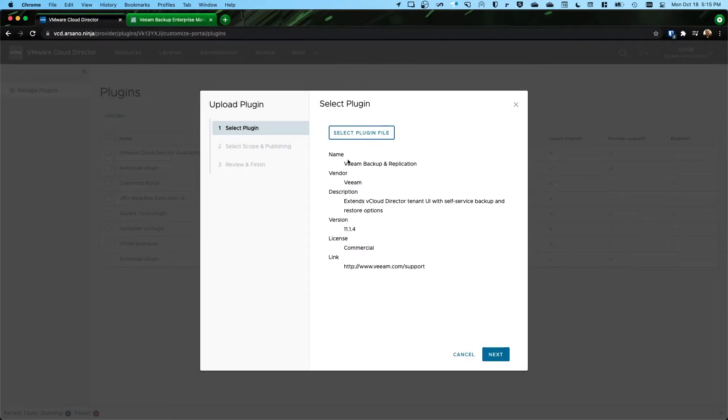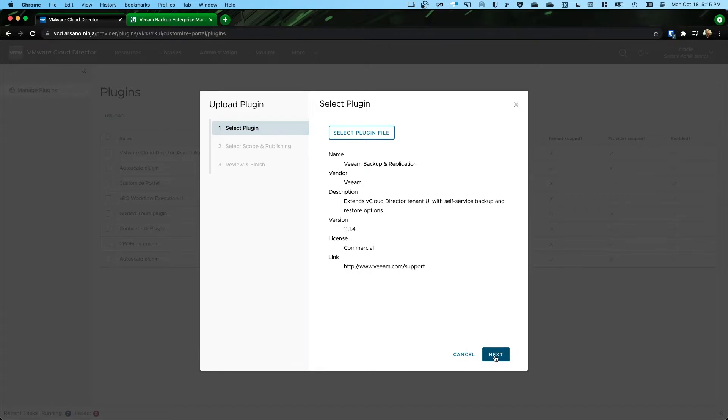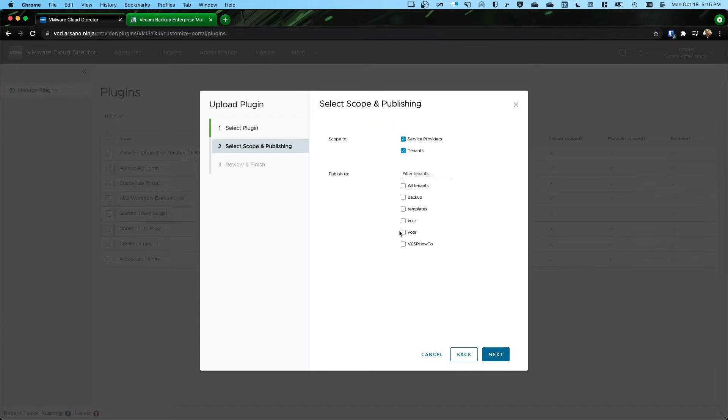And if all of this metadata shows up properly, you know you've done this correctly. Okay, we see the name of the plugin. The latest current version at the time of recording is 11.1.4. And we'll click Next.